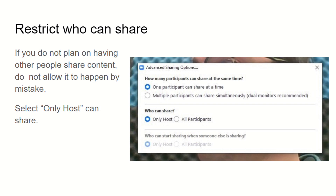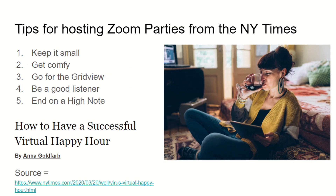In order to restrict who can share, go to the advanced sharing options in the sharing button at the bottom, and set it so only the host can share.